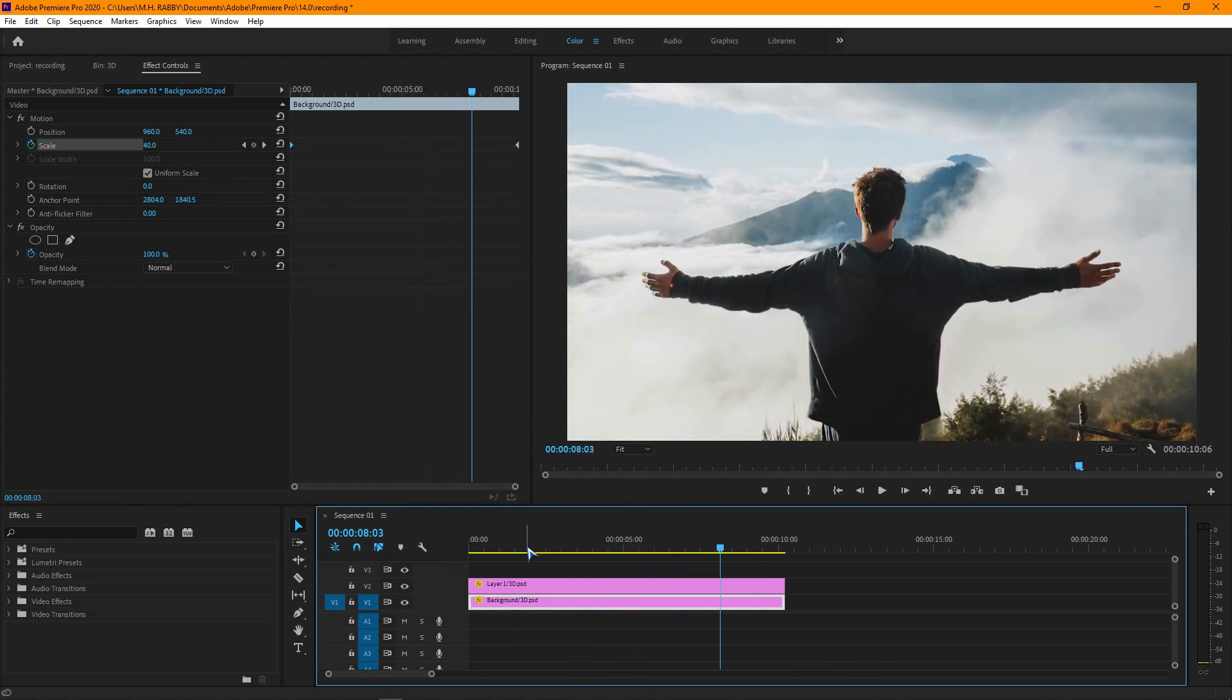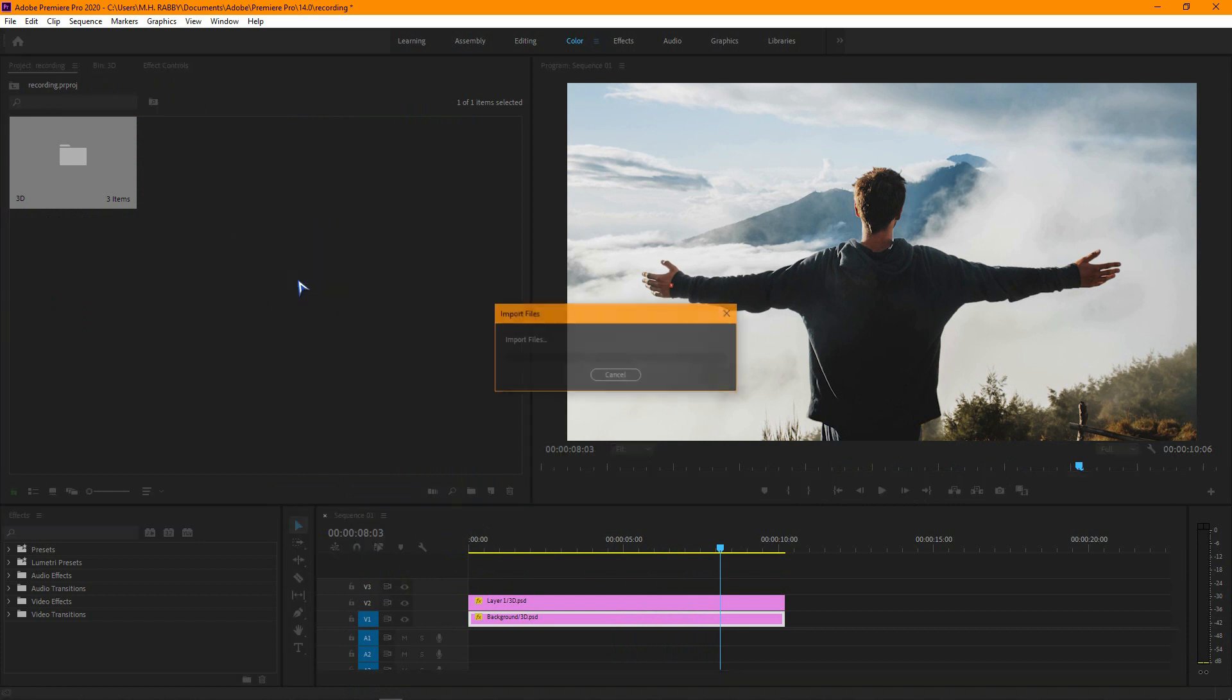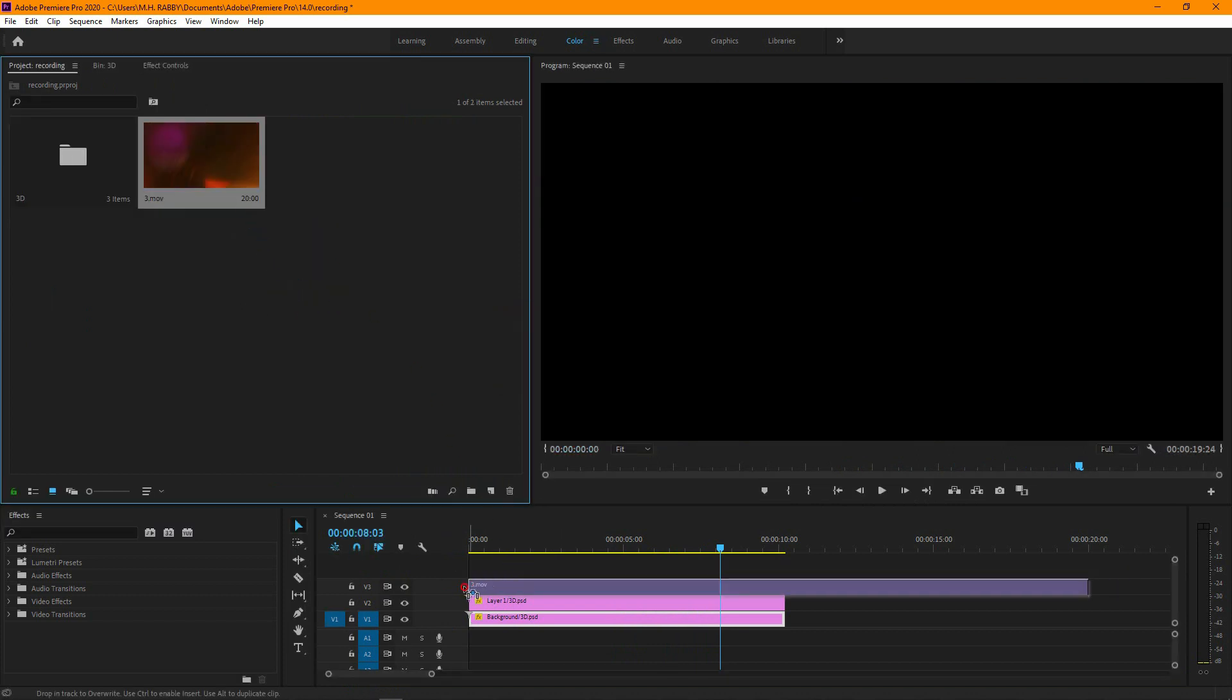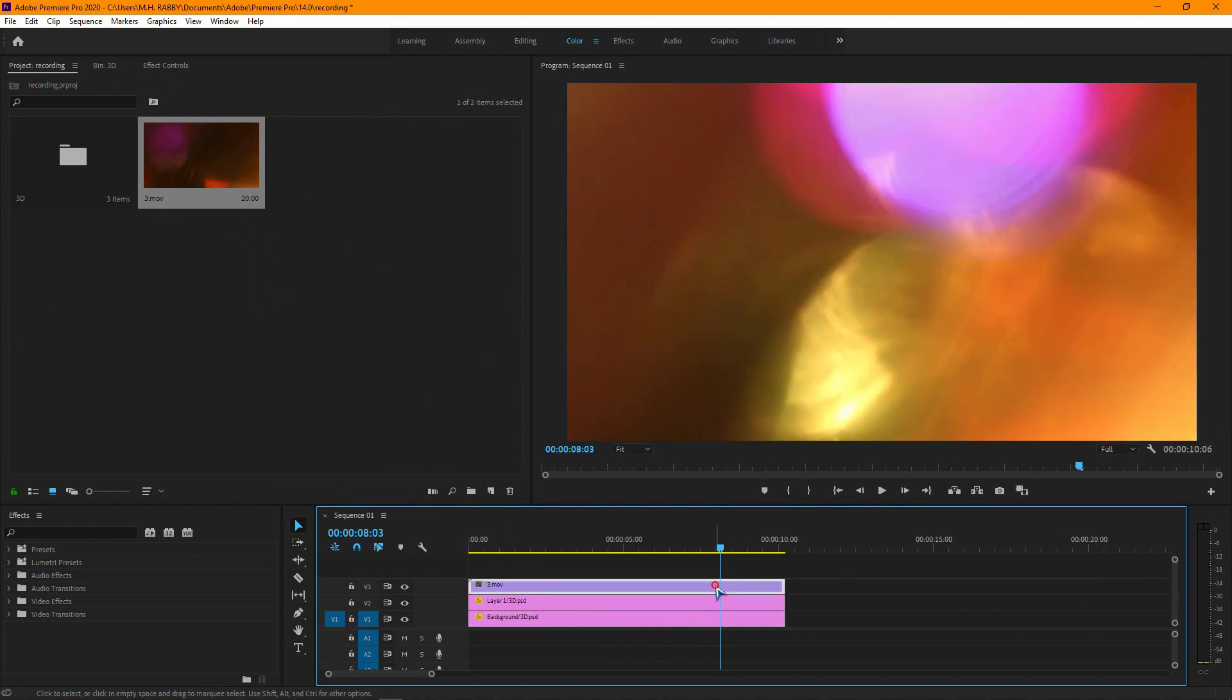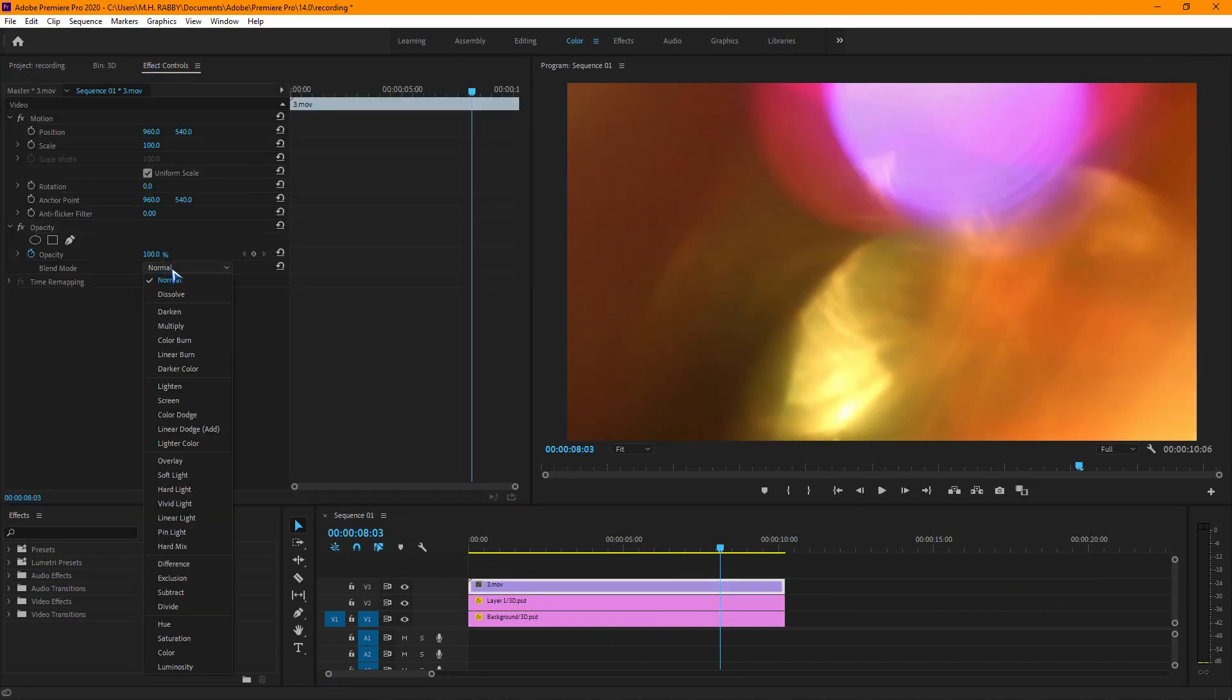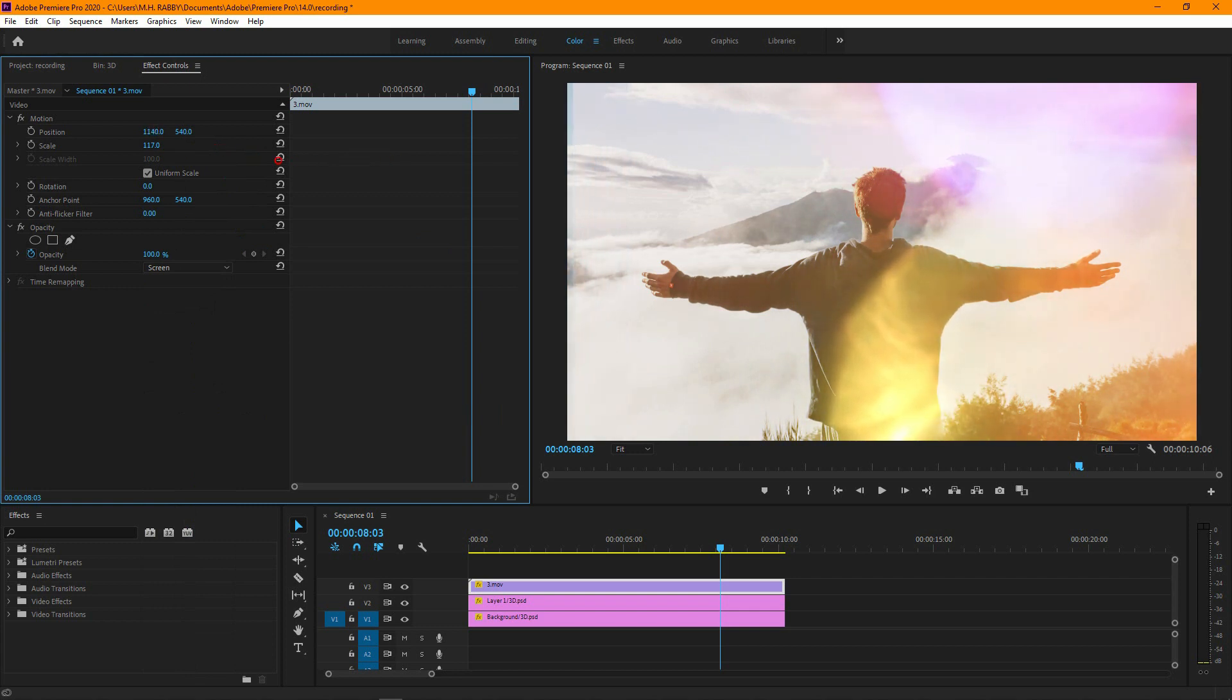It's looking good. Now let's add some light leaks to make it more dramatic. Now go to effects control and change the blend mode to screen. Decrease the opacity a little bit.